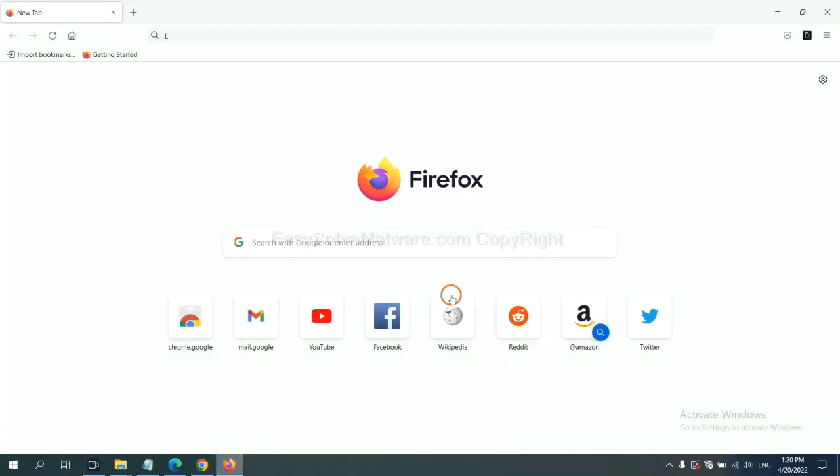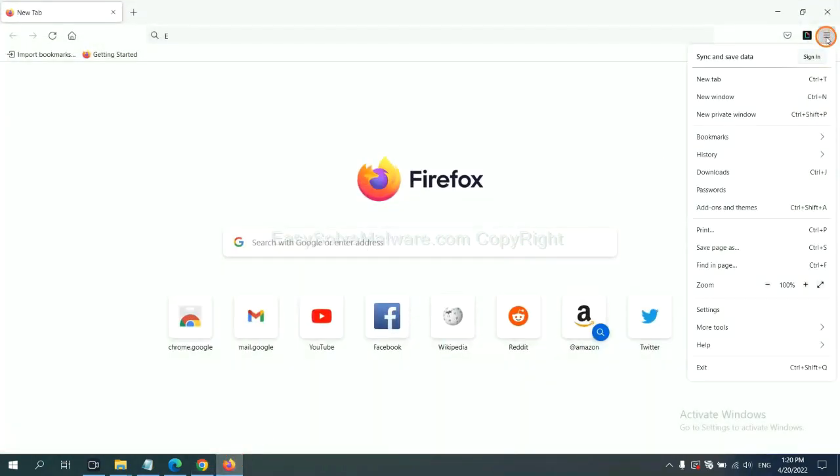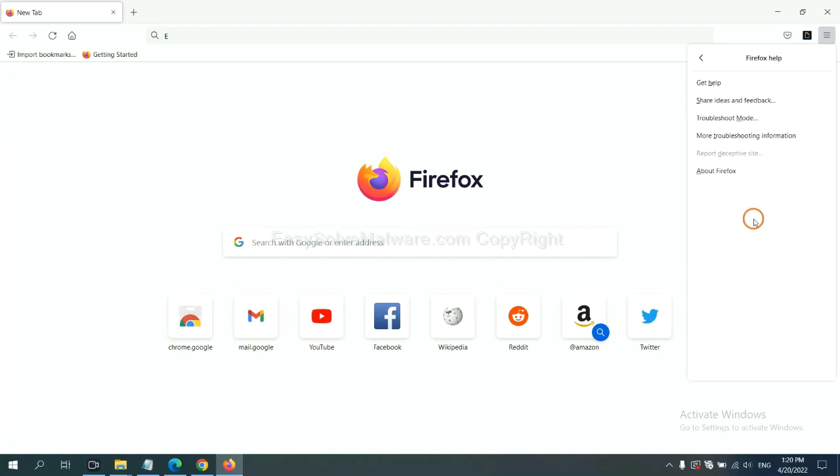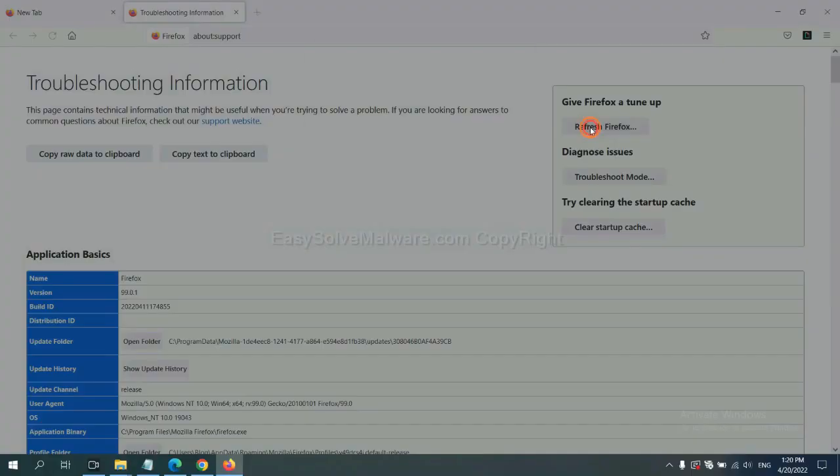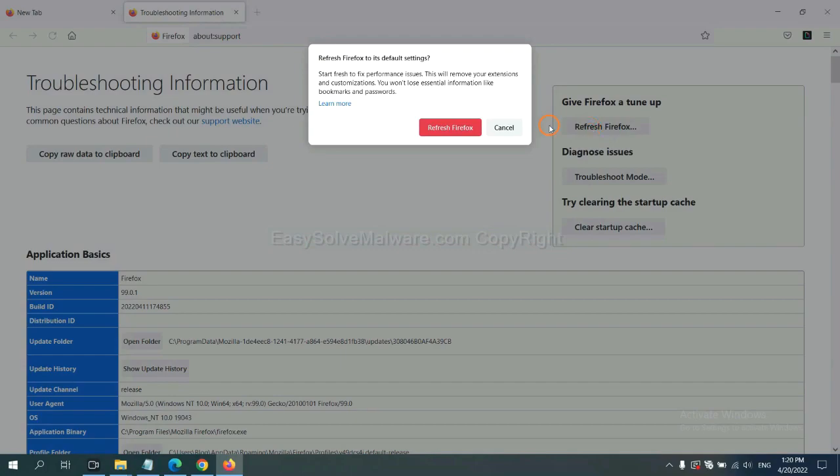On Firefox, click menu, click help, click here. Now click Refresh Firefox and click here.